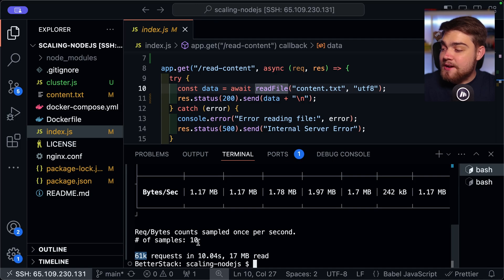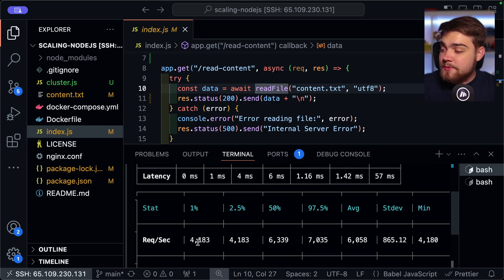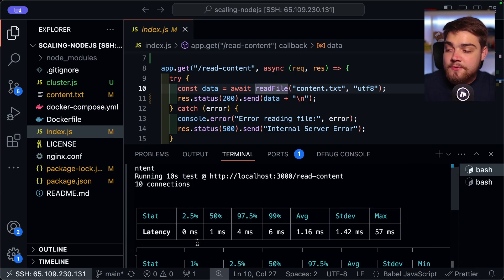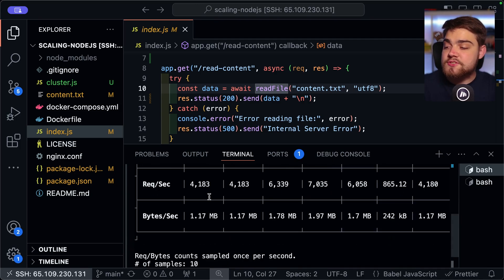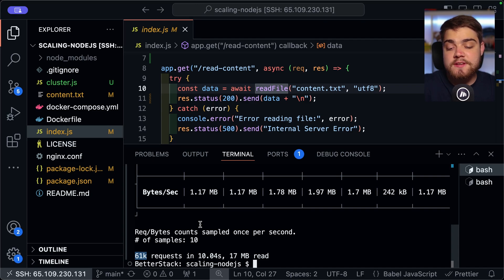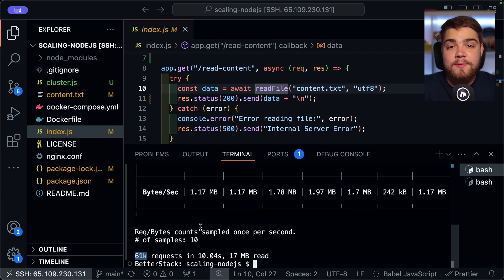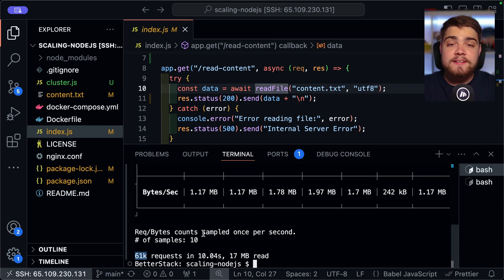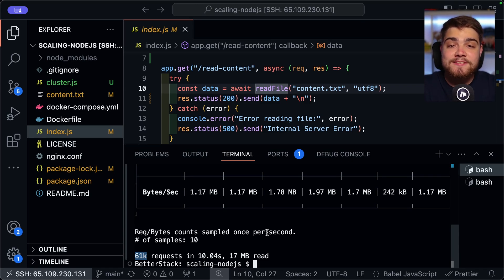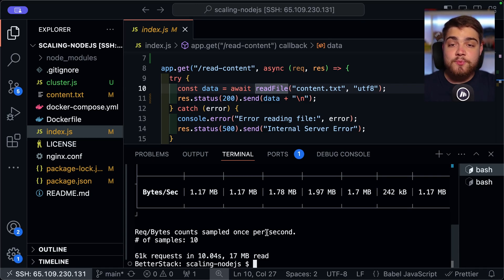And if we run this, we should see some performance relatively similar to our cluster that we defined earlier using cluster.js. As I said, they're handling all of the code for us. And we don't need to do any of that code and handle any of the edge cases or anything like that. So as you can see here, we've got 61,000 again. So pretty much the exact same performance as we had using our own cluster.js code.